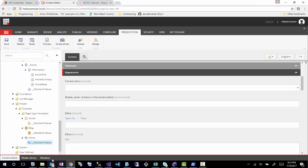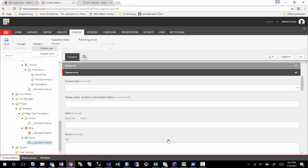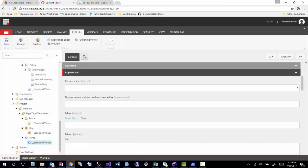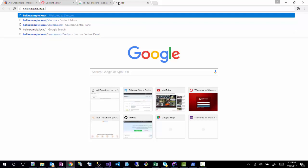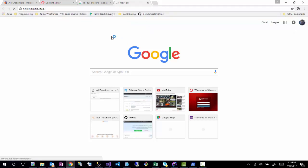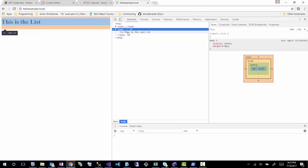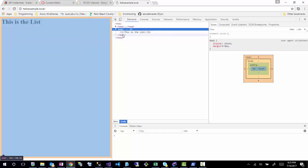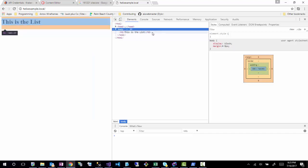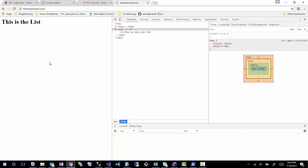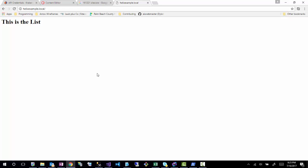I'll go back and publish the changes. Now if I go to helixexample/local, we can see the changes we made. The page body is rendering the main layout with the 'page.grid' placeholder, which is pulling in the blog listing rendering. Right now there's nothing more than an H1 inside that rendering, but it's working.